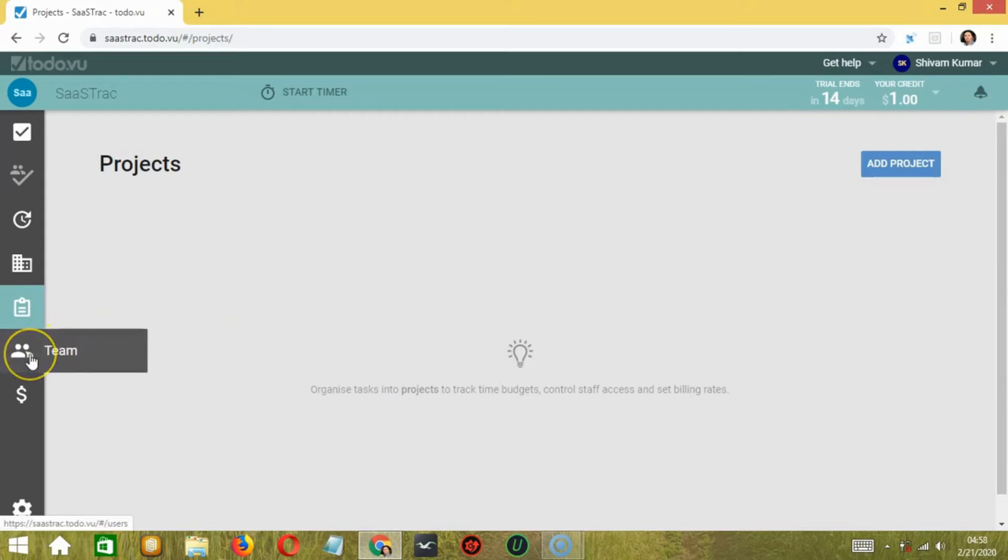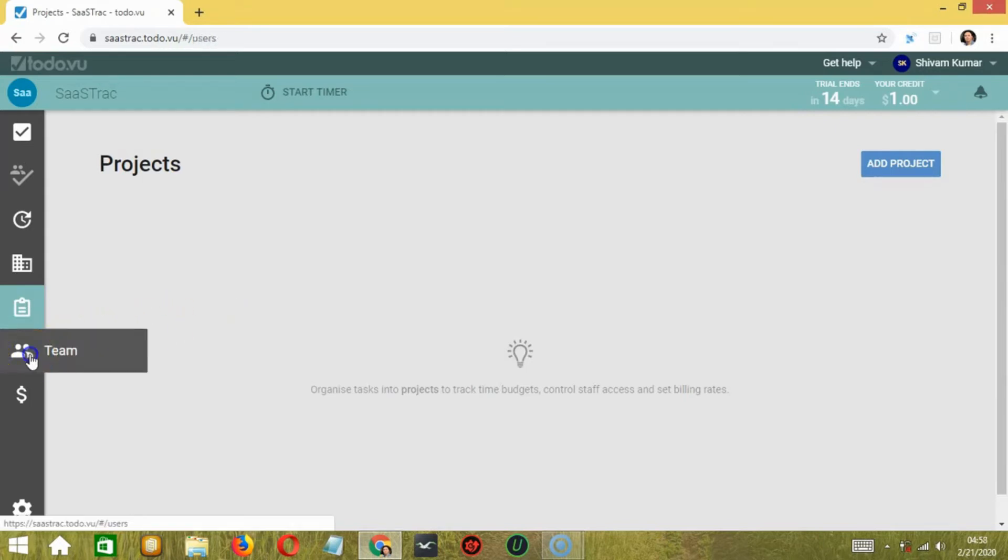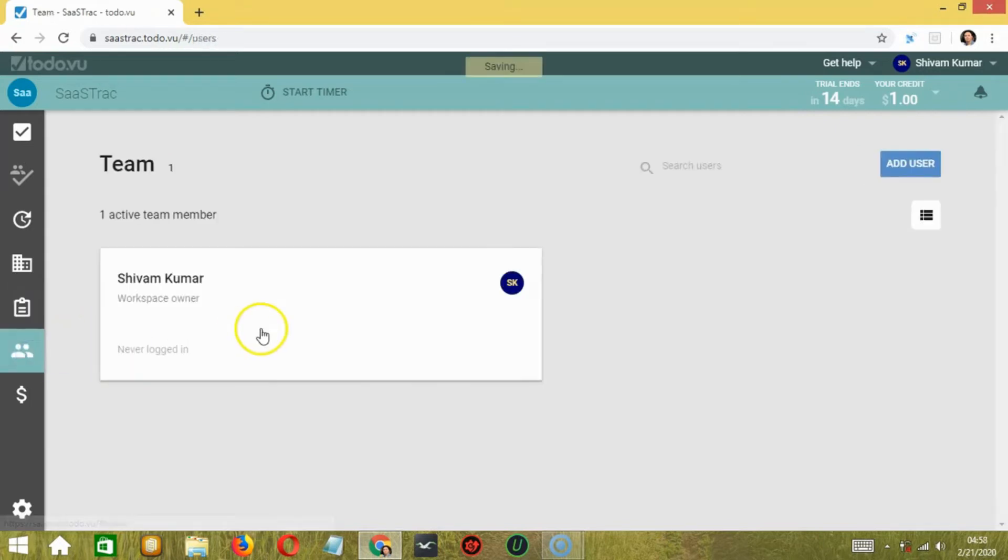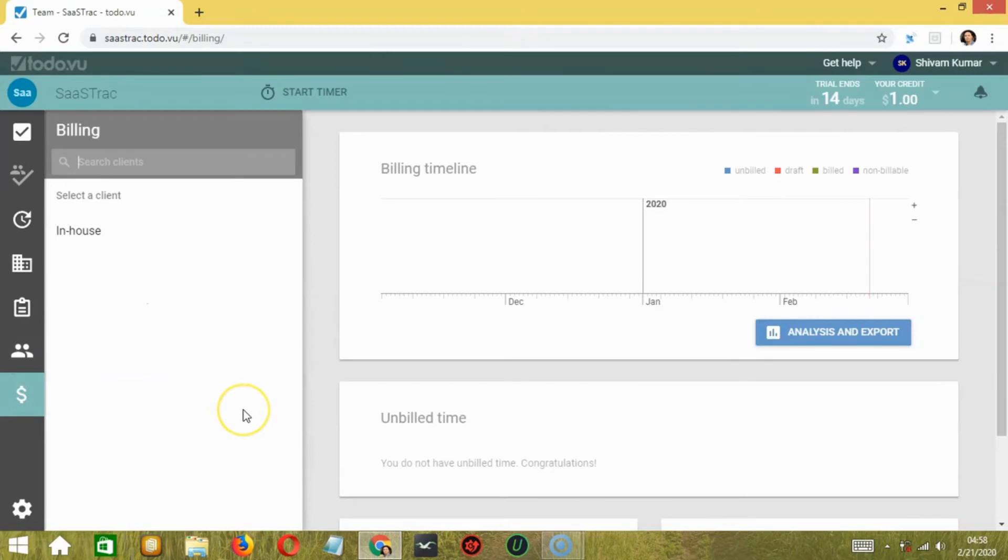Second to the last one is Team, which helps you see and add all your team members. And the last one is Billing, where you can see how much you have been paid based on your working hours.